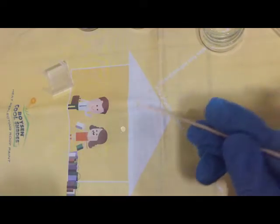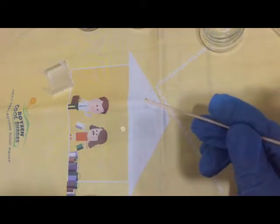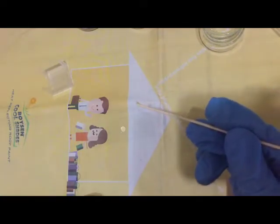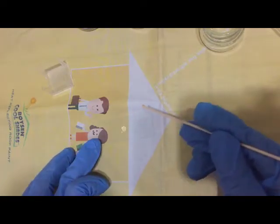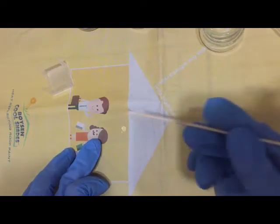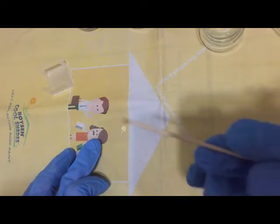Emulsify the stool with NSS thoroughly by rotary motion using the applicator stick. So you mix the stool sample